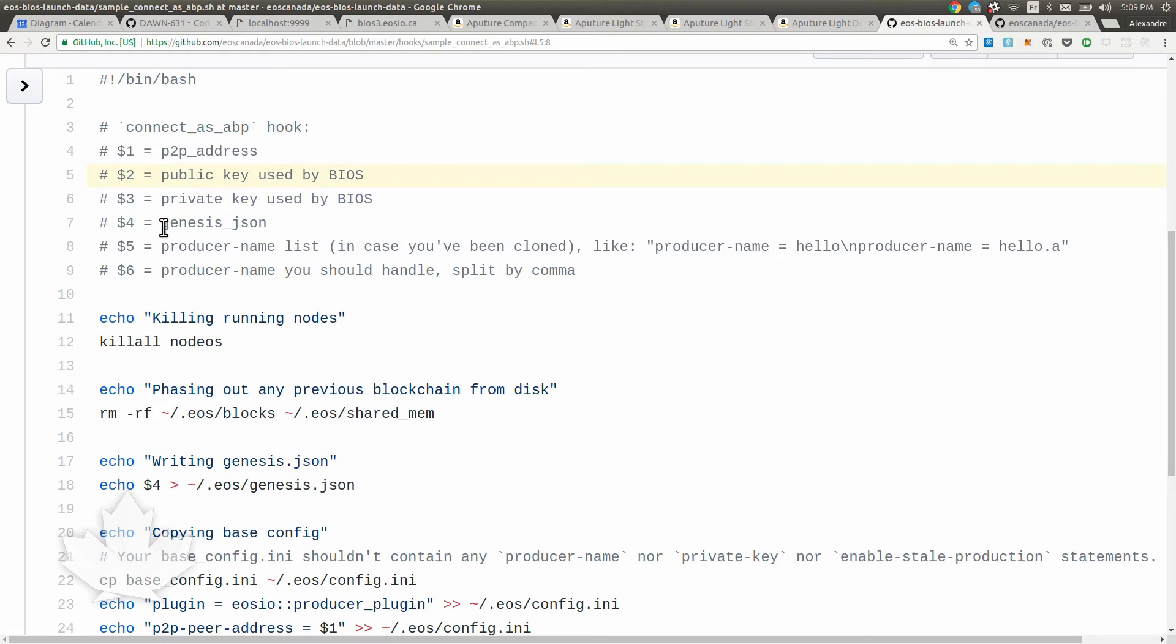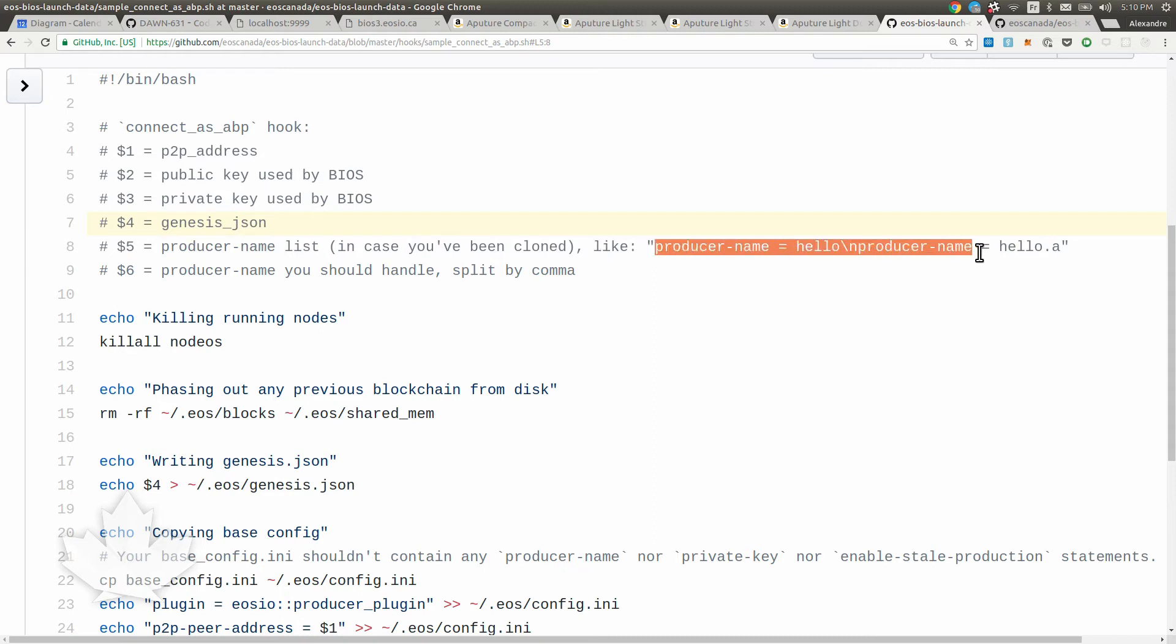Then we're going to get also the private key and the public key from the BIOS that he published, the genesis JSON, so we could drop it directly on our disk, and also the producer name list, which is going to look like that. This is useful only when you're running that as a testnet and you have two or three participants. If you have such a low number, the EOS BIOS is going to replicate those producers and append .a .b .c so that you can run a network with fewer nodes, not 21, and everyone's going to fake like being more nodes. They're going to fake being 21 in the network.